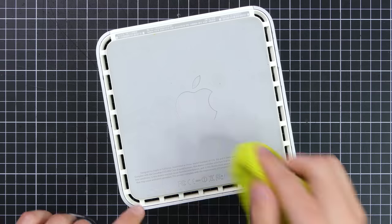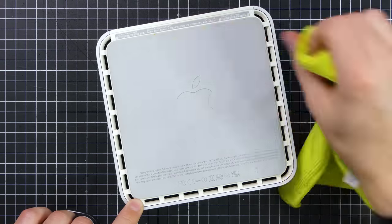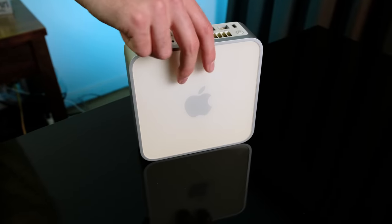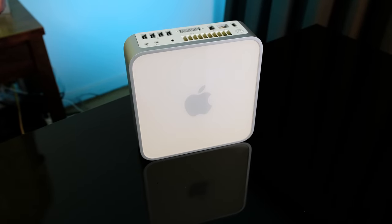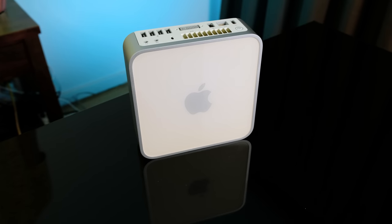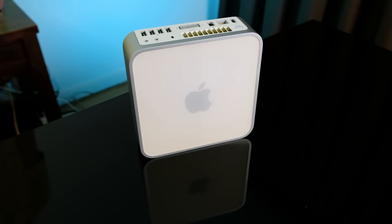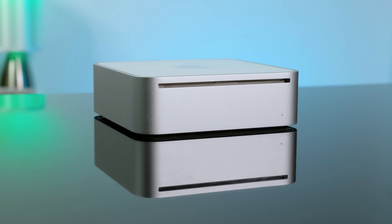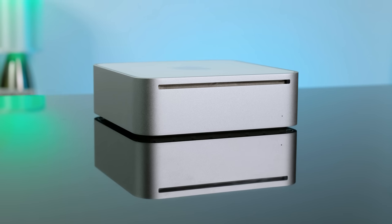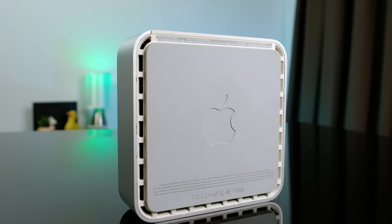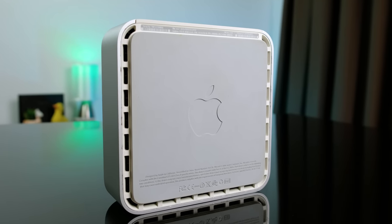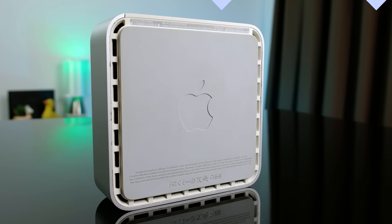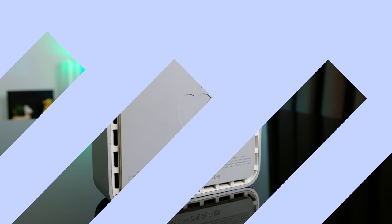The design of this Mac Mini lasted quite a few years. From its inception from the 2005 G4 processor, all the way up to 2009 with an Intel Core 2 Duo. Without a doubt, this is one of the most iconic Apple products of the last 20 years. Did it survive the surgery? Let's find out.